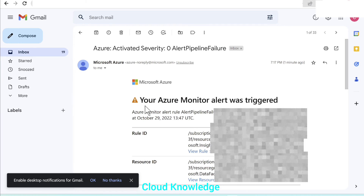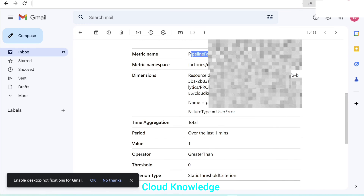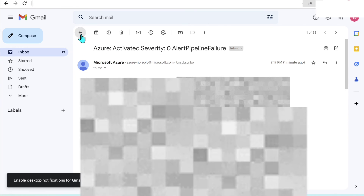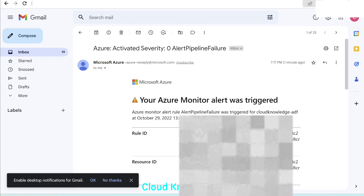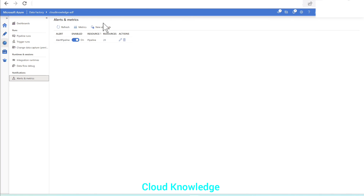The email alert says 'Your Azure Monitor alert was triggered' and includes the rule ID, resource ID, and other important details such as the metric name — Failed Pipeline Runs — which data factory it belongs to, and other relevant details. So we can be notified via email whenever a pipeline fails in Data Factory very easily. We just need to go to the data factory, and in the Monitor section through Alerts and Metrics, create a new alert rule for the required metrics, then configure the email ID or phone number for SMS, and get notified via email or other options for the activities we want to monitor.